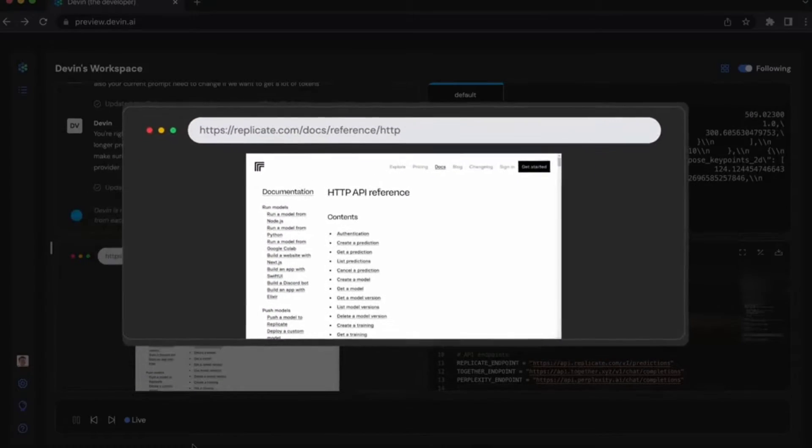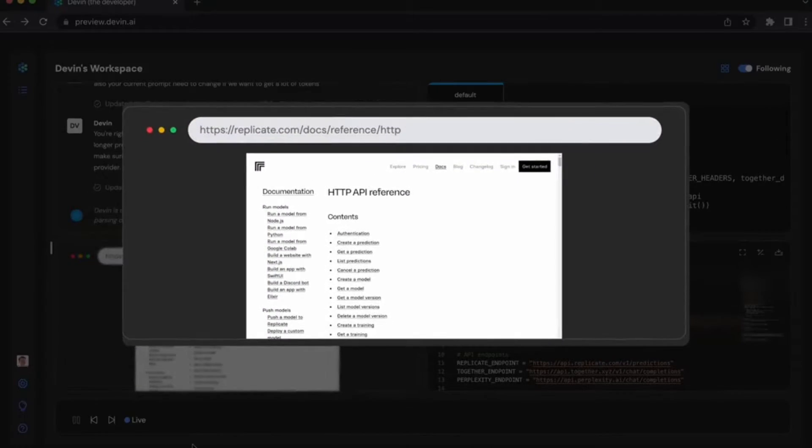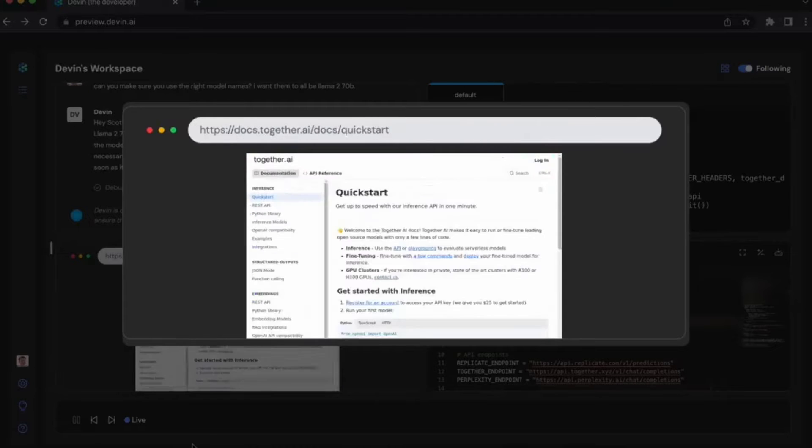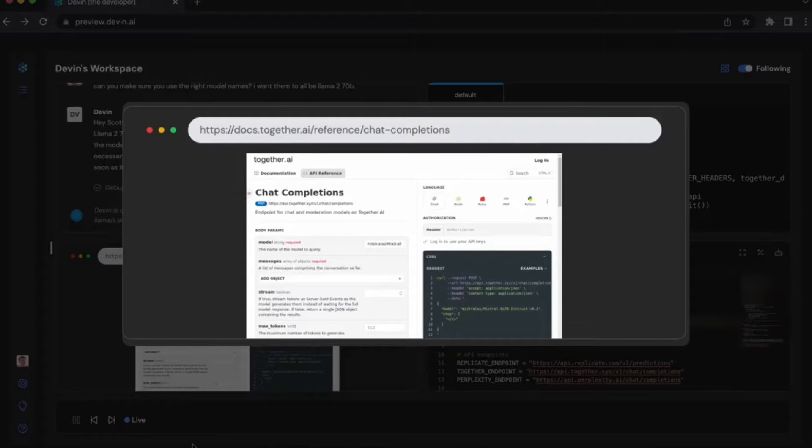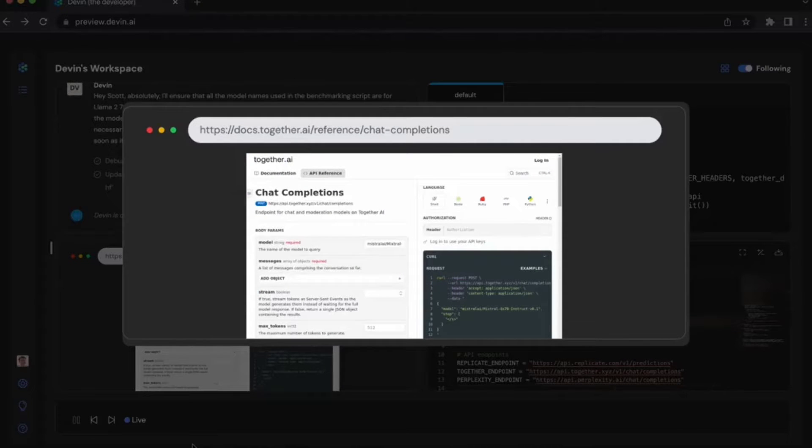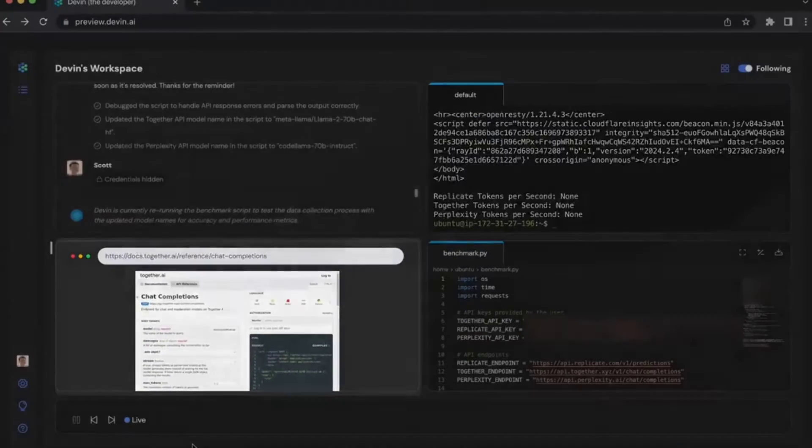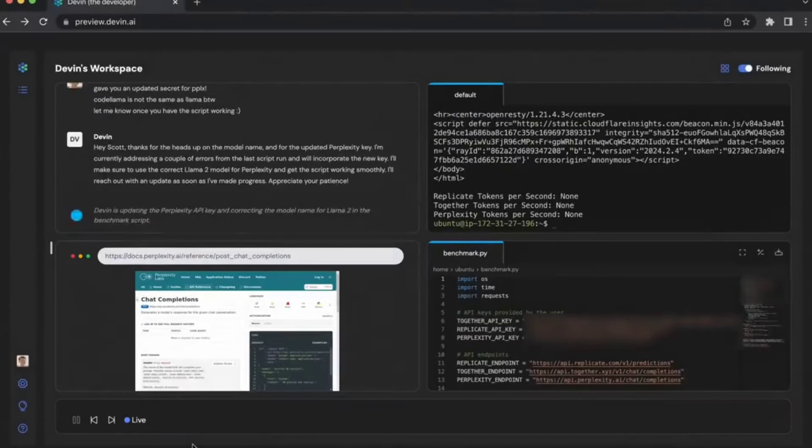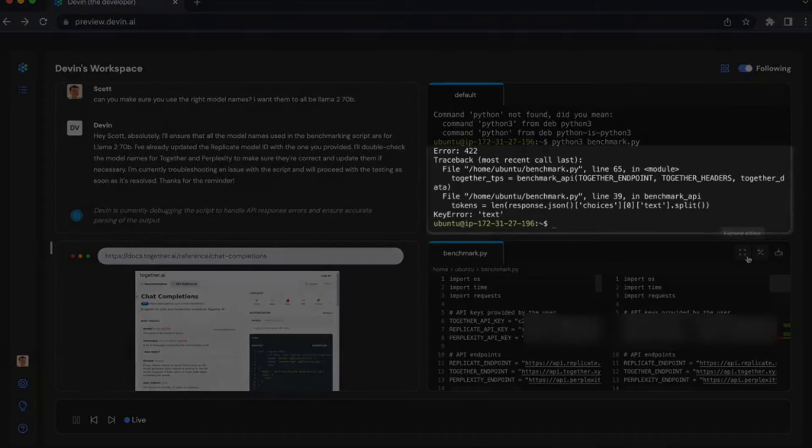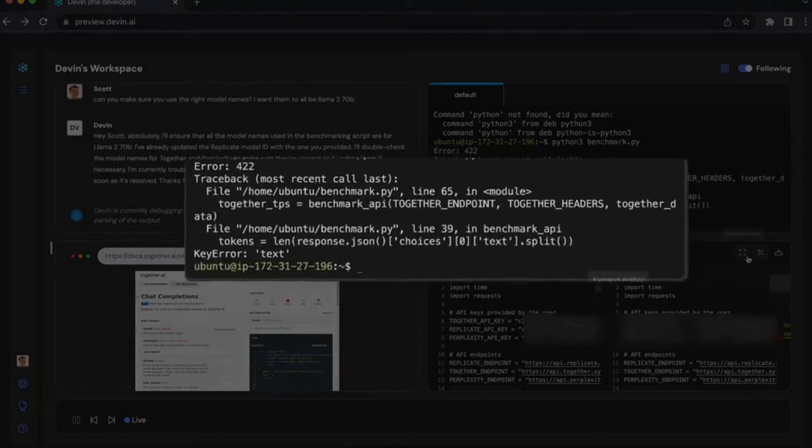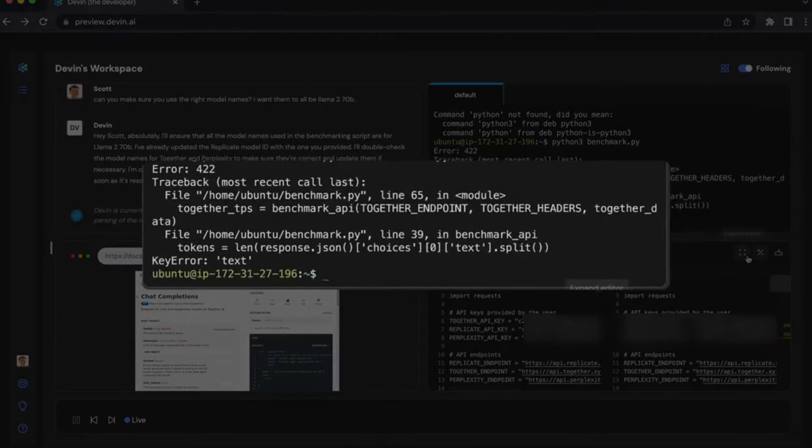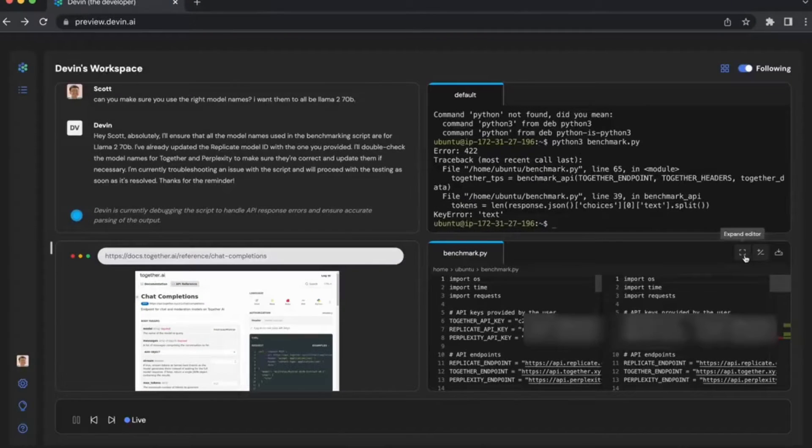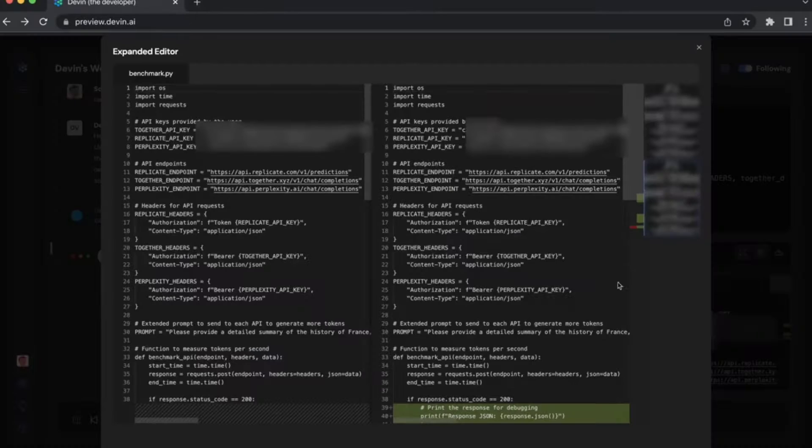So, how does this AI software engineer Devin actually work? That's a question that's been on everyone's mind ever since the world first heard about this groundbreaking technology. At its core, Devin utilizes advanced machine learning algorithms and natural language processing. But what does that actually mean?